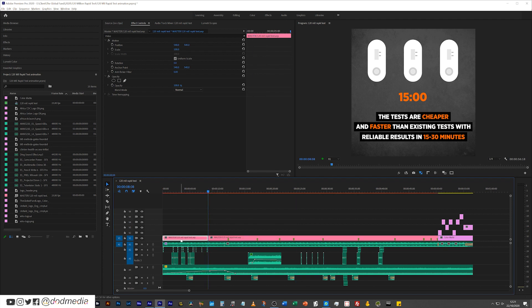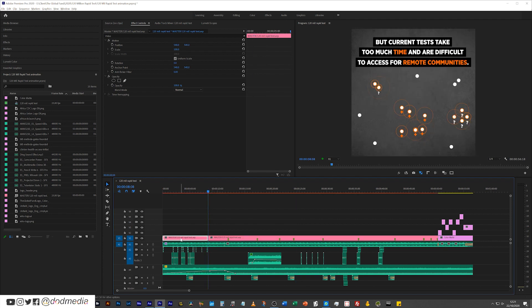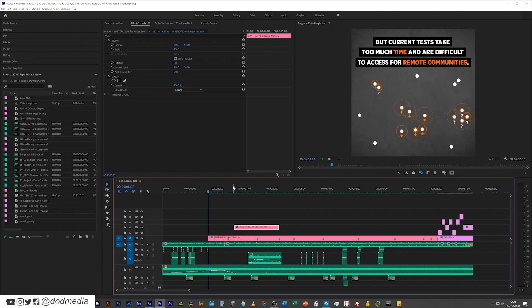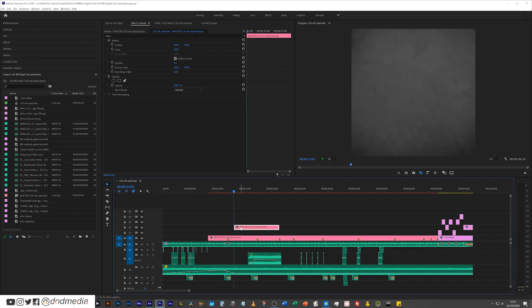So now this composition is starting at 13 seconds and one frame in Premiere Pro. But in After Effects this marker here, this edge here, is actually zero zero zero zero, right? Because it's the beginning of the composition.